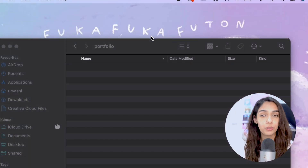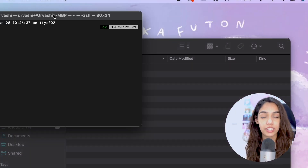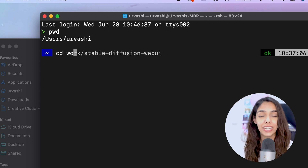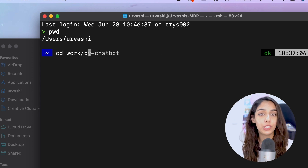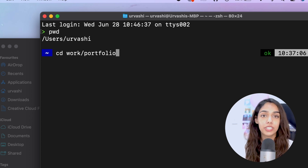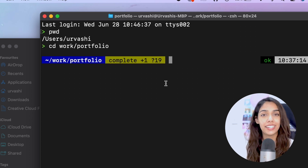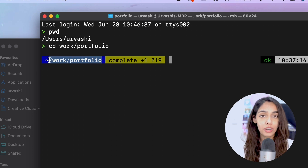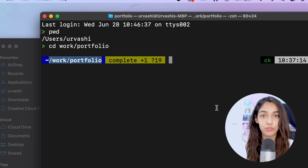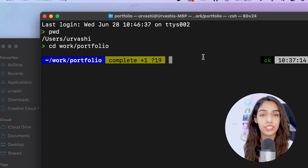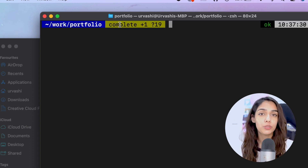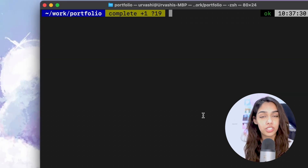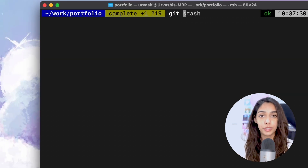Once the terminal is open, you need to enter into the directory of your project. To do that, check the path of your project directory and use the command CD inside the terminal to navigate into that project. For example, the path to my project here is /work/portfolio, so I run the command CD work/portfolio. To check that you have entered the directory successfully, you should be able to see the path at the beginning of your next command. Now you have your project ready and open in your terminal.